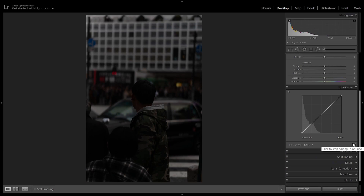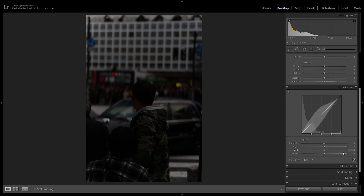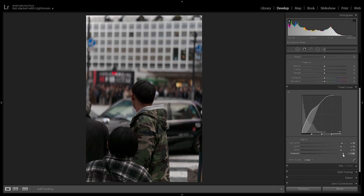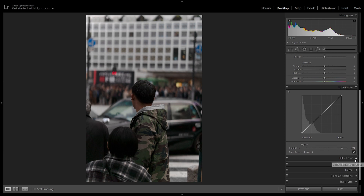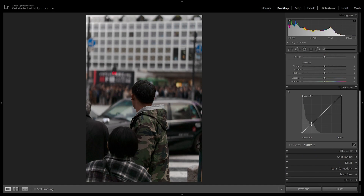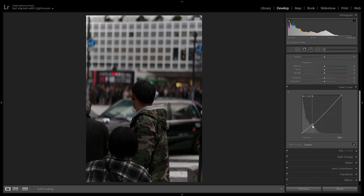Another thing we can do in the tone curve is achieve certain looks or specific styles. First I'm going to use the basic tone curve to correctly expose the image — moving up the highlights, shadows, blacks, and everything in general. Then I'm going to click over to the point curve, the RGB curve, where we can add our style. Let's say we want to add a faded look effect like the moody look. I already did a video on how to edit a moody style. So we want to add some contrast — I'm going to put a point in the shadows and drag it down to make them a lot more dark and punchy. In the highlights, I'm going to do the opposite and drag them up to make the highlights pop and create contrast. Now the image is very contrasty.